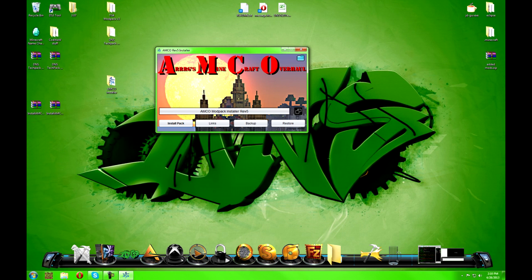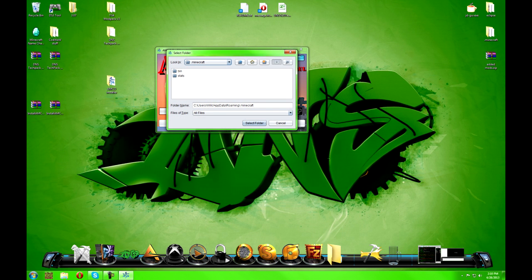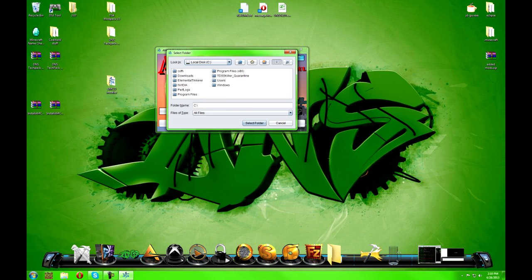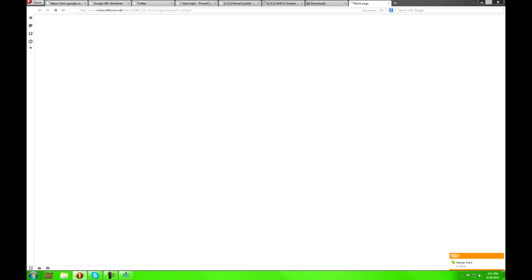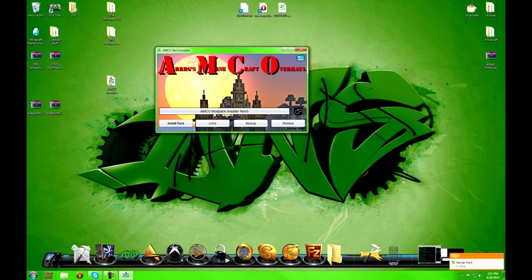As far as the installer goes, if you're installing to your normal dot minecraft folder, just hit 'Install the Pack.' If you're running something like MultiMC, click the little blue folder up here, find wherever you installed MultiMC, and put it in that instance. Just make sure you pick a dot minecraft folder or it won't work. There's also a links button that brings you to the Minecraft forums page for any info about mods and links.